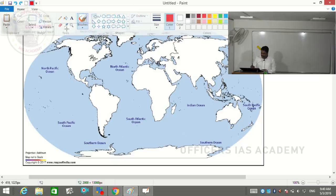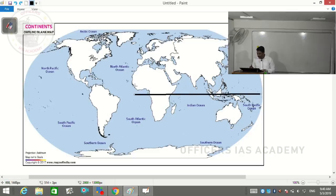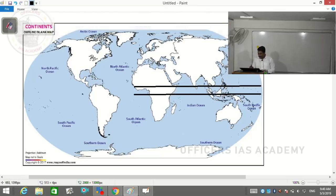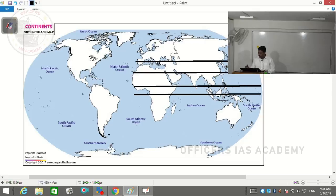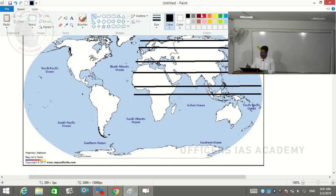We've divided world climate into different latitudinal zones: 0°-10° is equatorial, 10°-30° is tropical, 30°-45° is subtropical, 45°-60° is temperate, and beyond that we have taiga, tundra, and polar. These are the latitudinal climate bands we've considered.